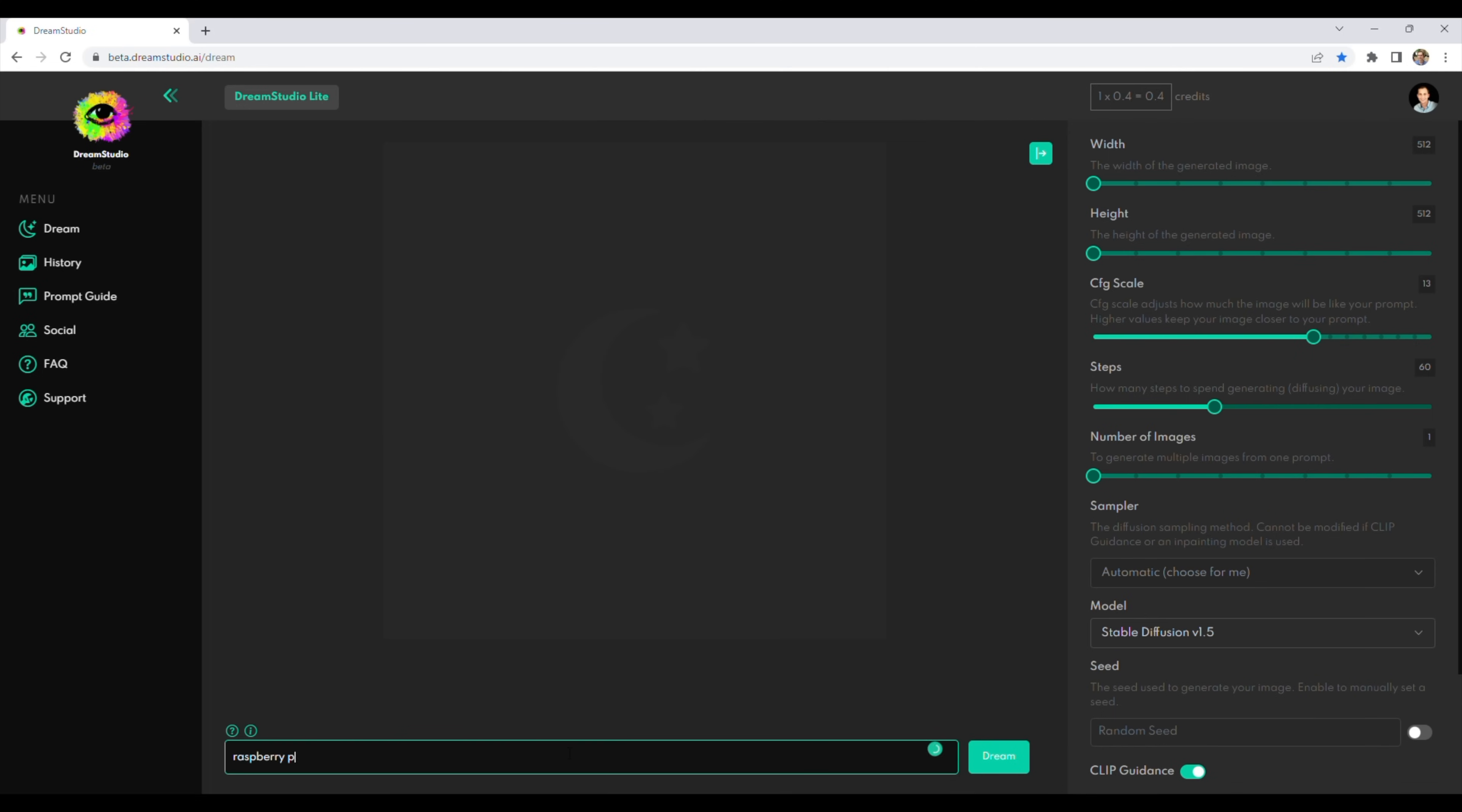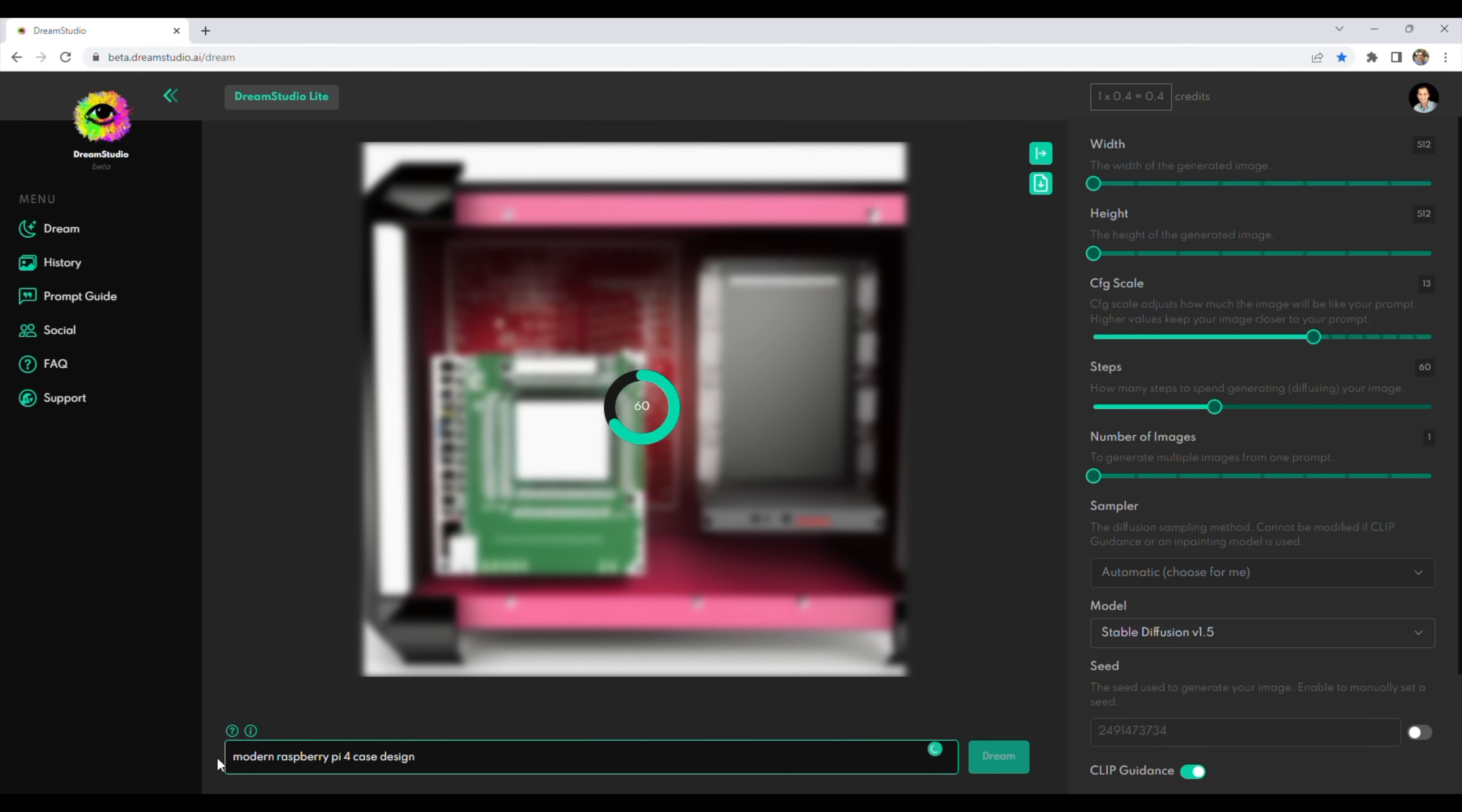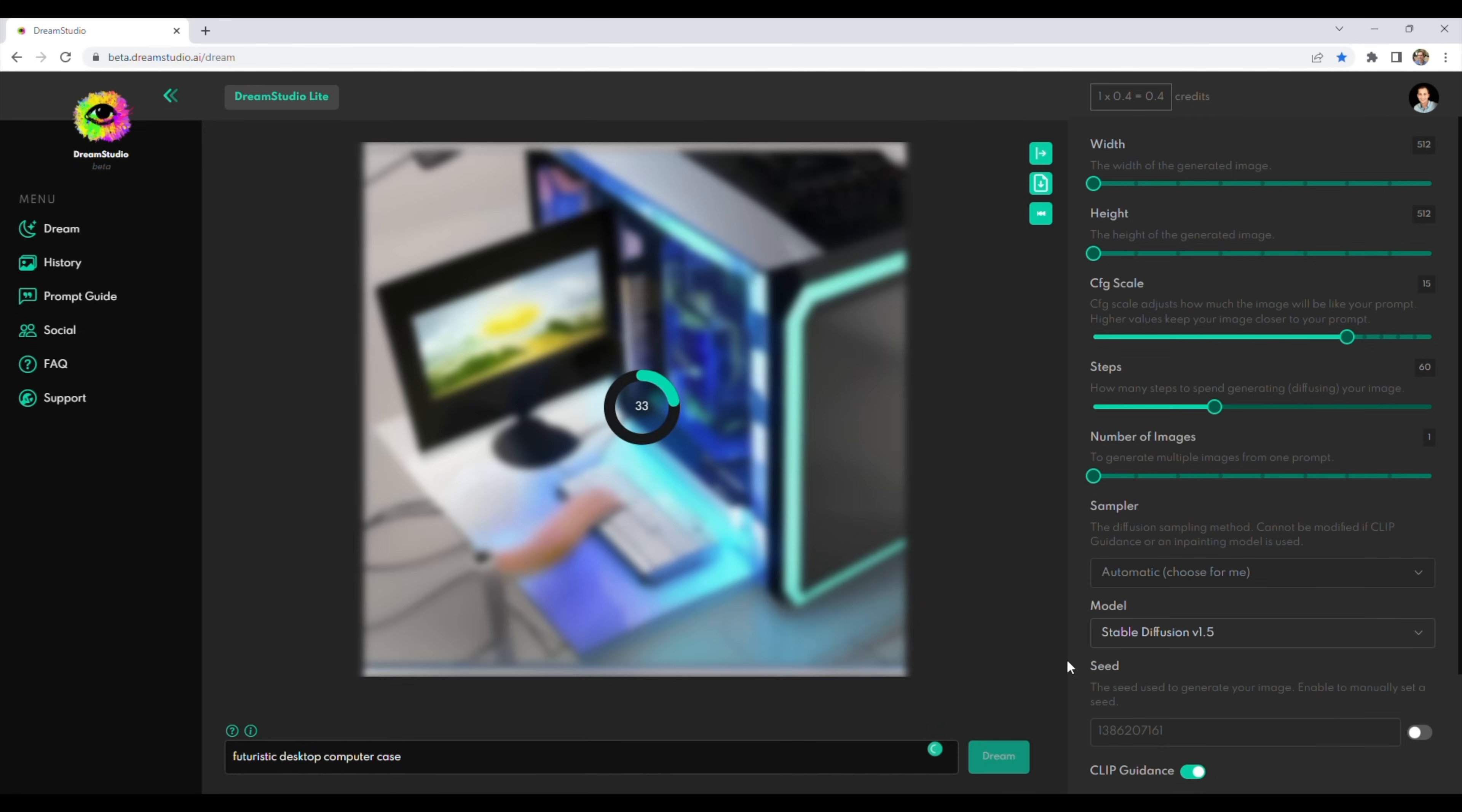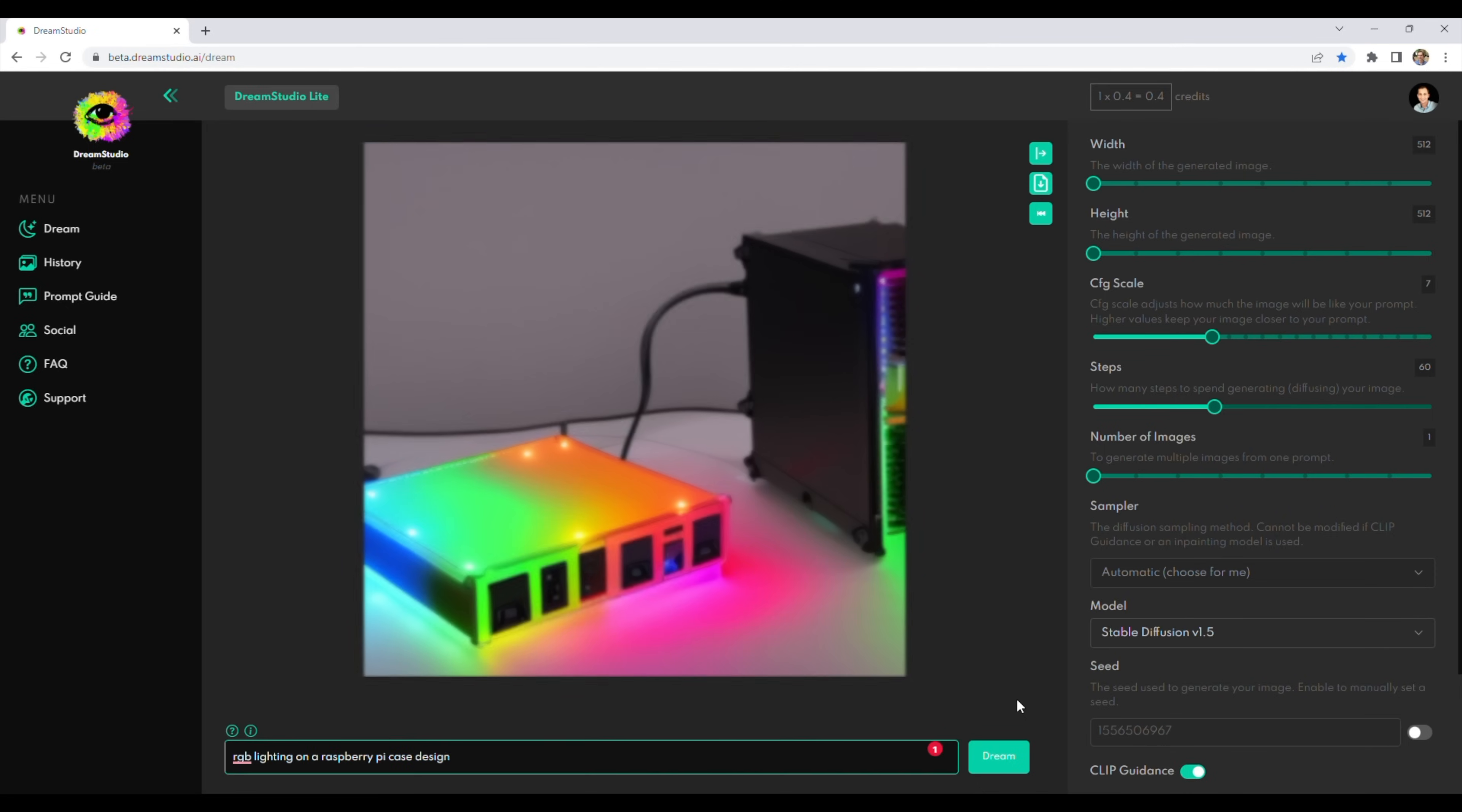I quickly discovered that putting the words Raspberry Pi into the prompt typically resulted in some sort of green PCB showing up in the image, which didn't resemble a Raspberry Pi at all and wasn't useful for an enclosure. I had better success using prompts along the lines of desktop computer case or mini desktop computer.